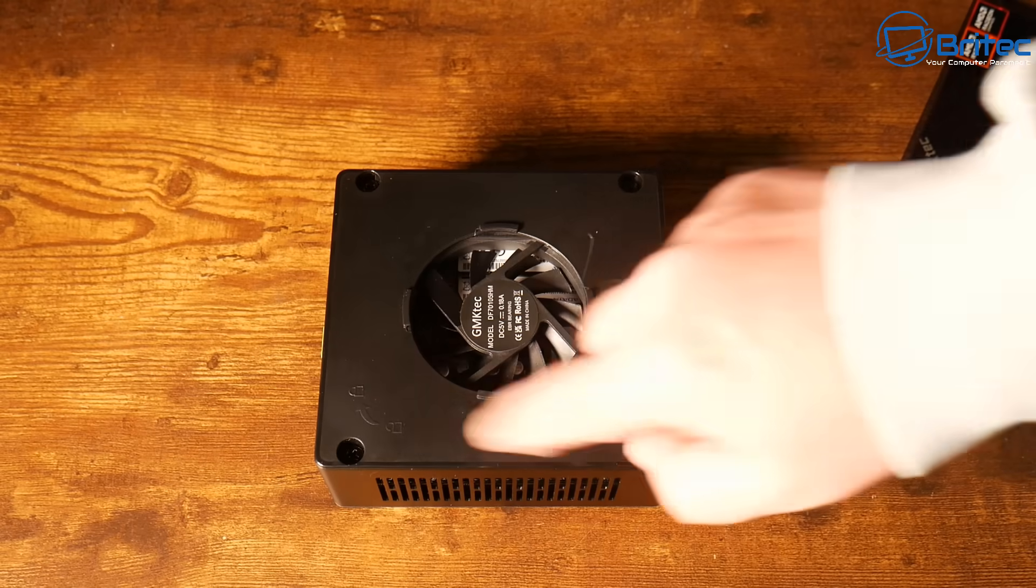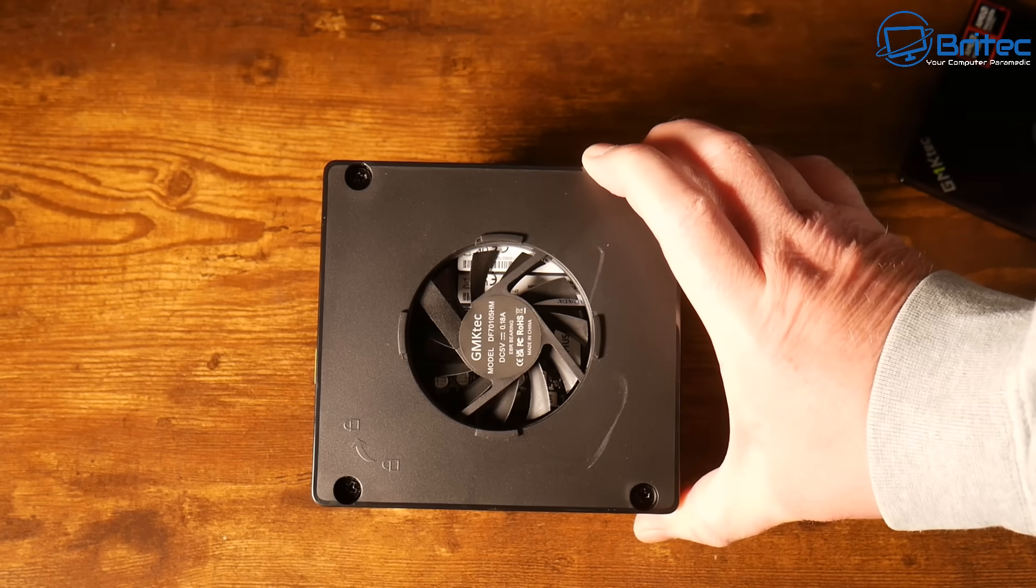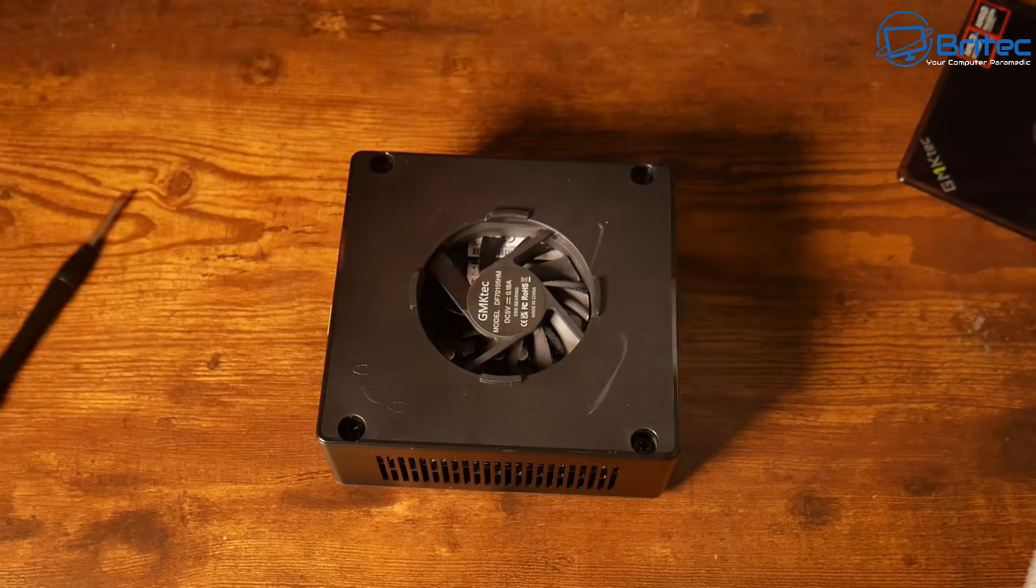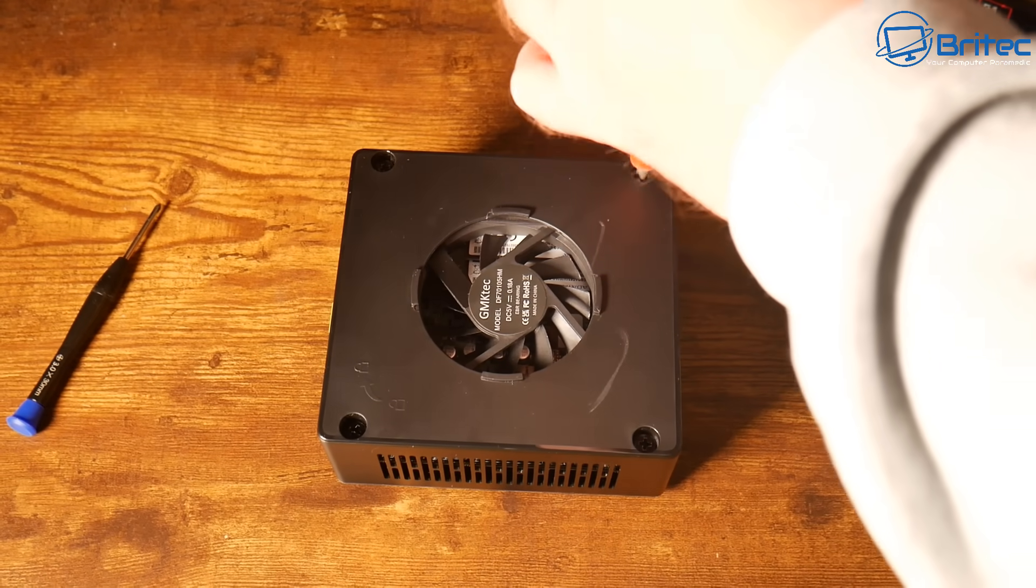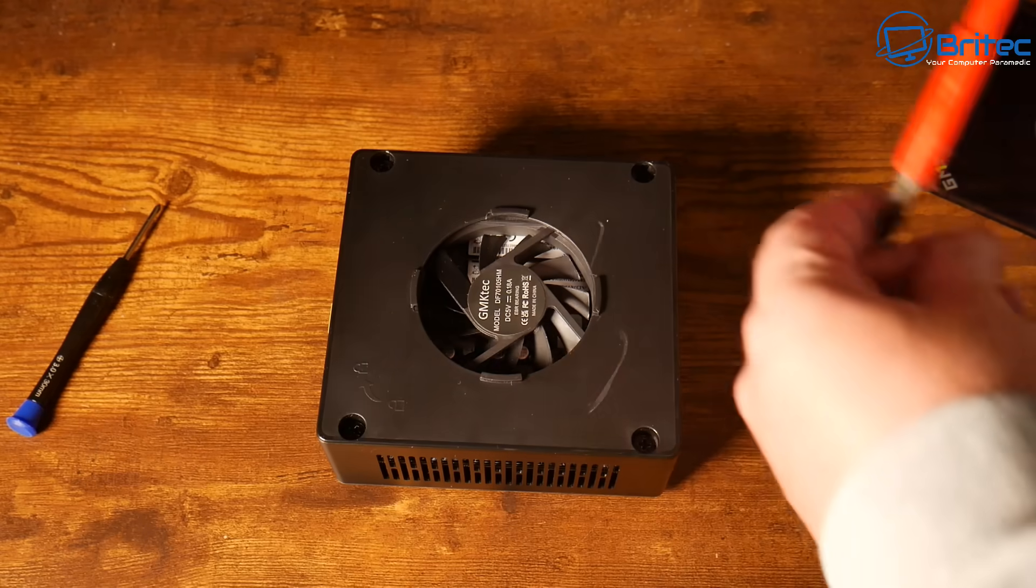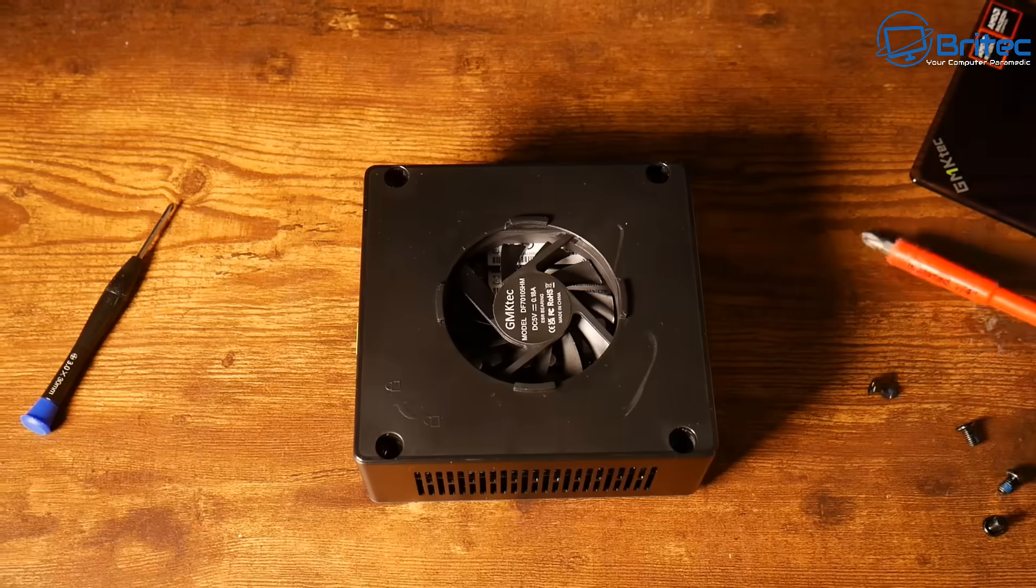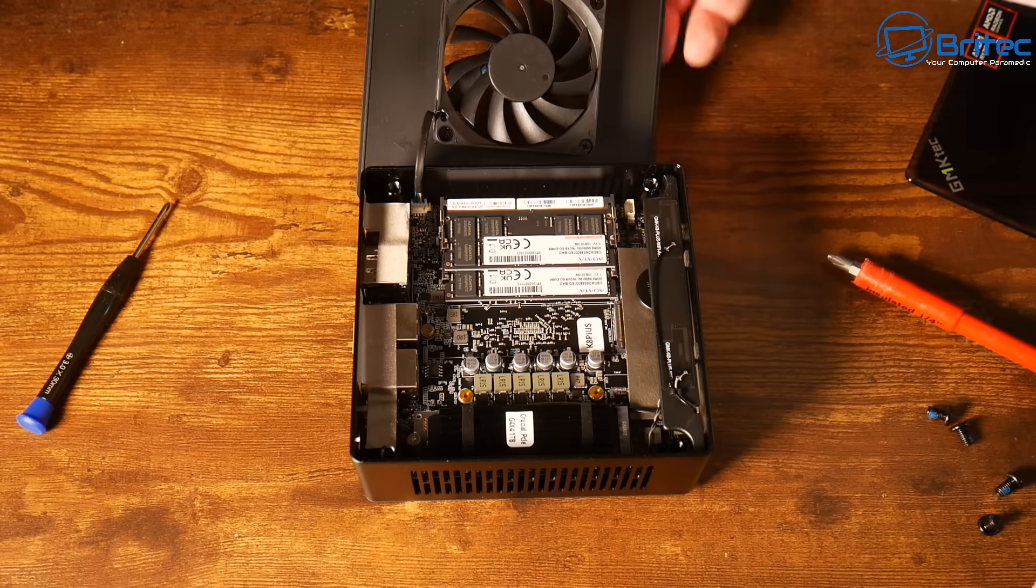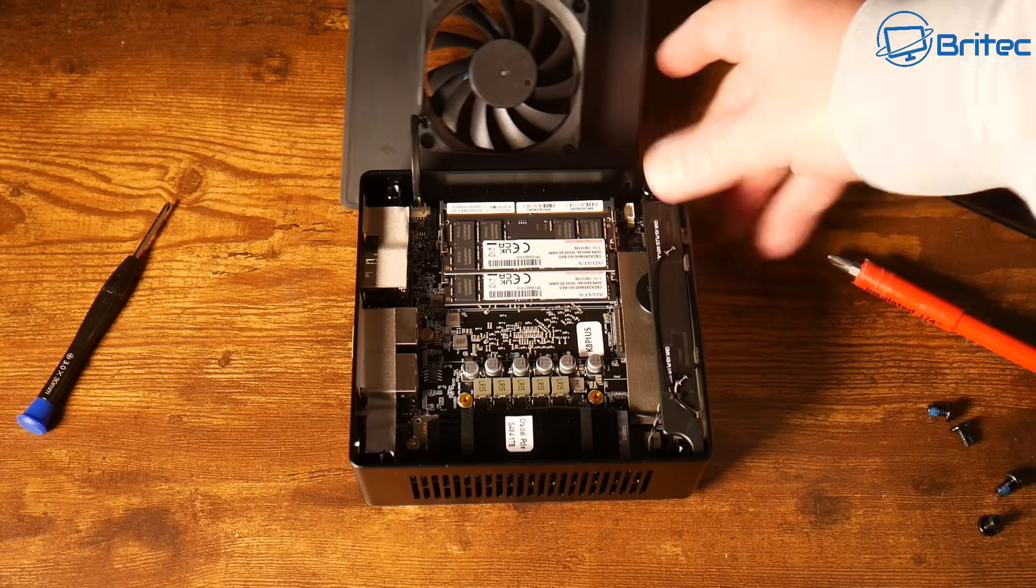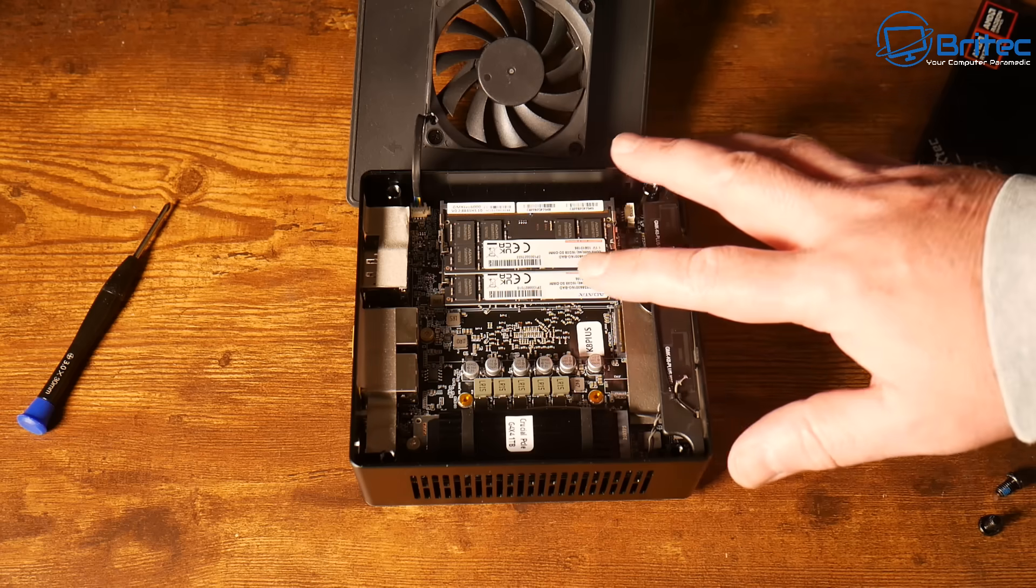So I'm going to remove four screws here so we can gain access to inside. Now all mini PCs are going to be different, normally it's either on the bottom with four rubber feet or from the top like this one. Now be careful because there is a ribbon there connected to that fan and that means you can clean this out or even replace it if you wanted to.